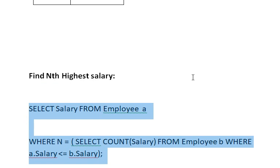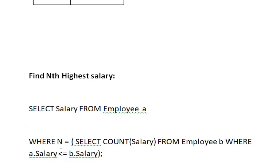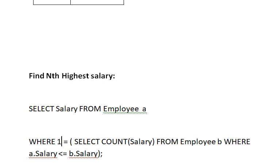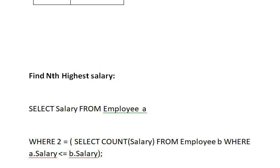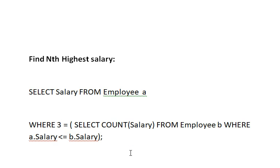Suppose you mention 1 in place of n — then you will find the first highest salary. If you write 2, you get the second highest, and if you write 3, you will get the third highest salary from the employee table. This is how you can easily find the first, second, and third highest salary.